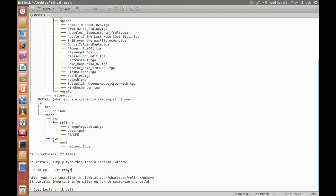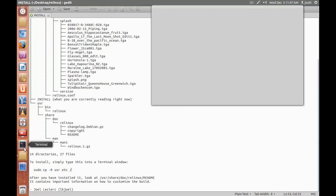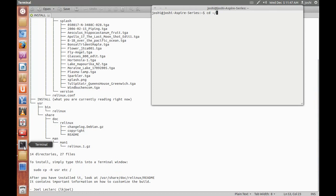Then this copies the user and etc directory to the root directory. So first open terminal, move to the directory where you have extracted the Linux folder.